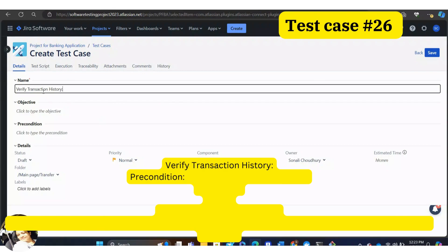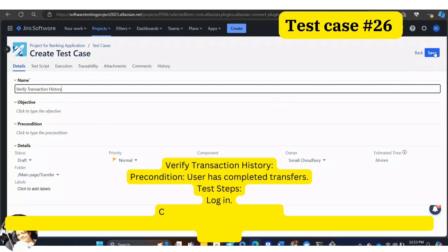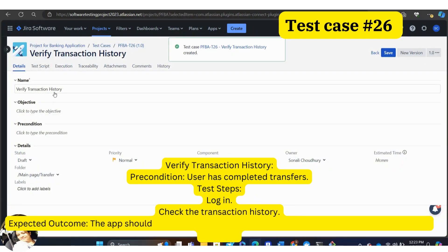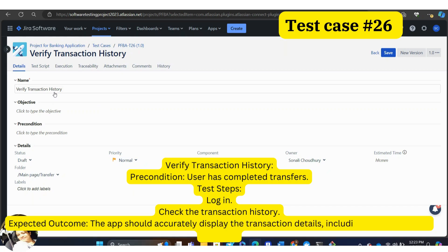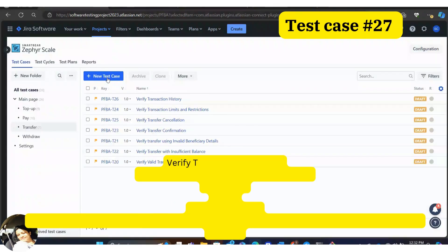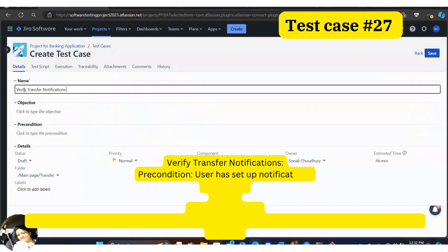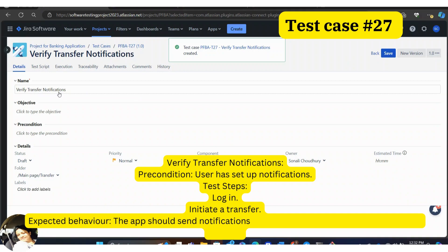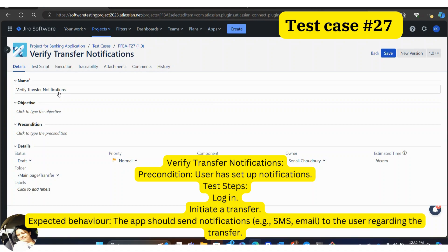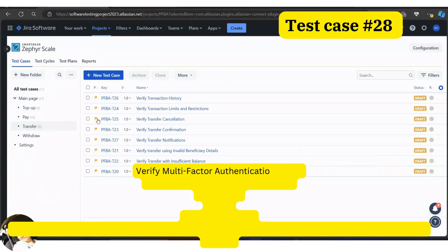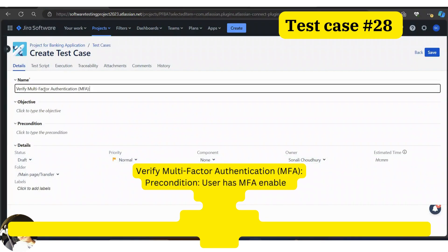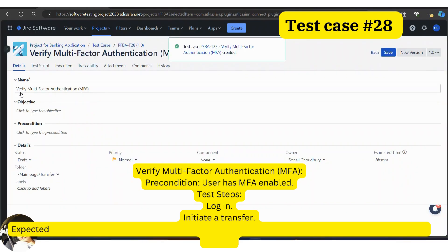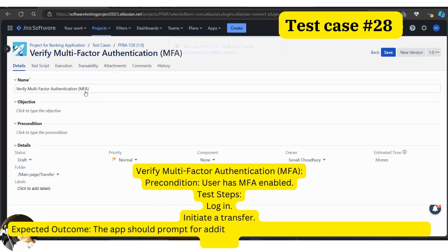Next: verify transaction history. Precondition: user has completed transfers. Test steps: log in, then check the transaction history. Expected behavior: the app should accurately display transaction details, including timestamps and amounts. Next: verify transfer notifications. Precondition: user has set up notifications. Test steps: log in, initiate a transfer. Expected behavior: the app should send notifications — for example, SMS or email — to the user regarding the transfer. Next: verify multi-factor authentication (MFA). Precondition: user has MFA enabled. Test steps: log in, then initiate a transfer. Expected outcome: the app should prompt for additional authentication, for example OTP, during the transfer process.